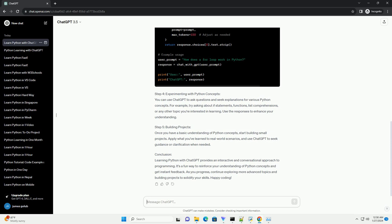Step 4: Experimenting with Python Concepts. You can use ChatGPT to ask questions and seek explanations for various Python concepts. For example, try asking about if statements, functions, list comprehensions, or any other topic you're interested in learning. Use the responses to enhance your understanding.